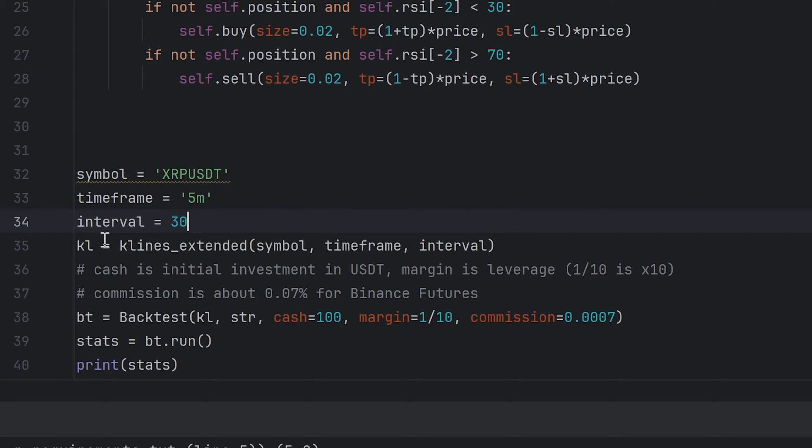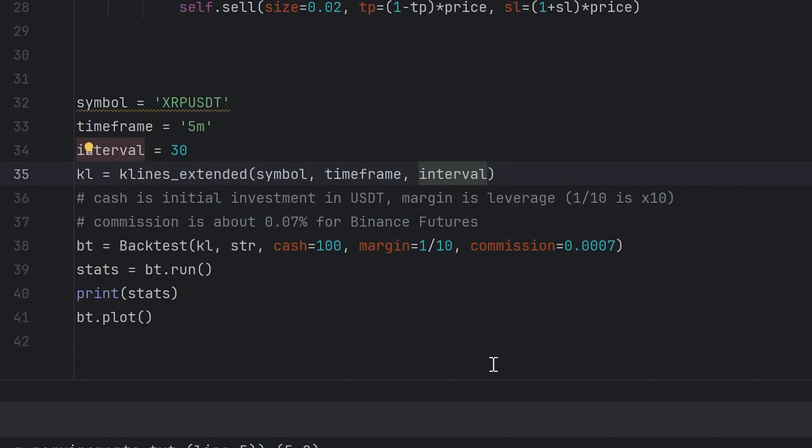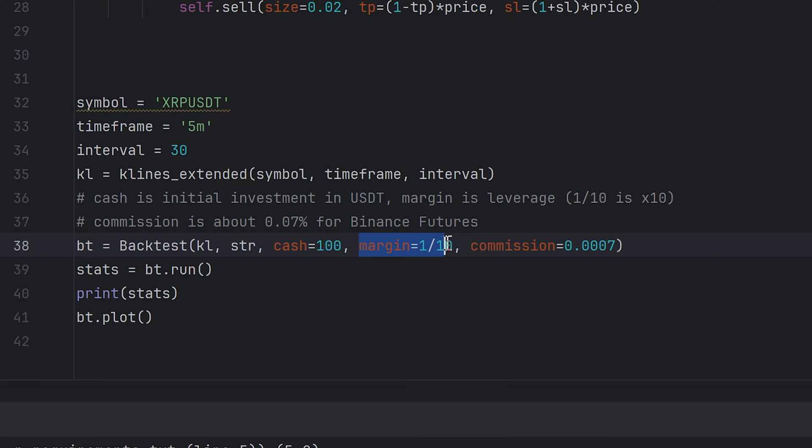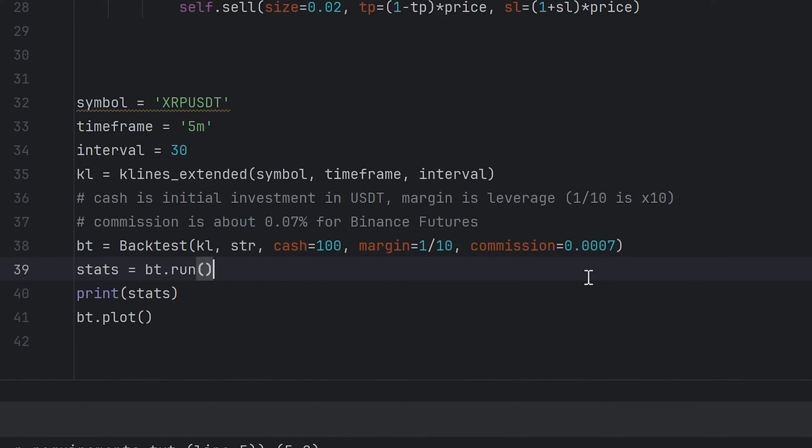The next one is interval. It's backtesting time interval in days. I enter here 30 days because I can't set more for 5 minutes time frame. Then I should get all candles for the needed symbol, time frame, and interval. And make a new instance for the backtesting. Inside this, candles info, the strategy you made before. Cash is the money you want to invest into the strategy. Margin is leverage. This number is the leverage. Now I have X10. Commission is the broker commission for each order. Binance takes 0.02% for opening position and 0.05% for closing it. So I set it as 0.07%. This is approximately the actual value.